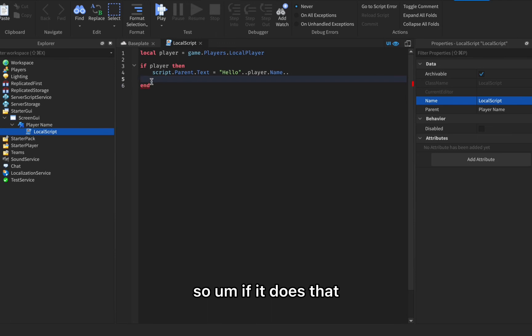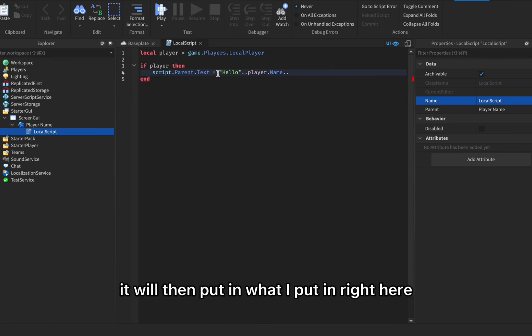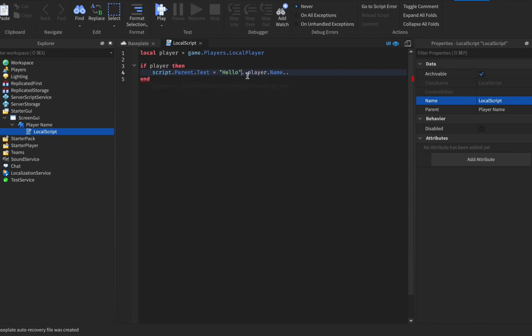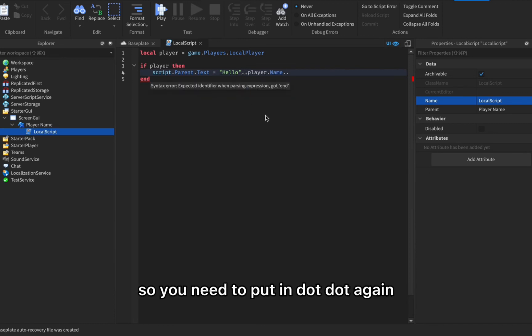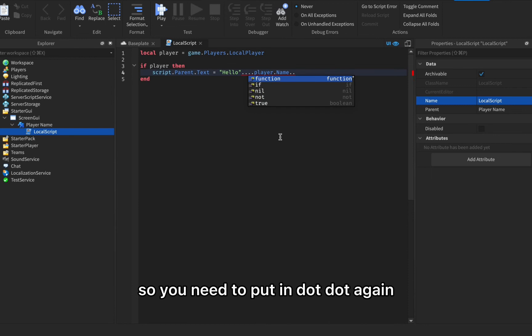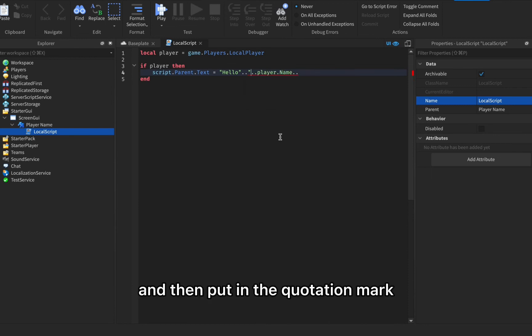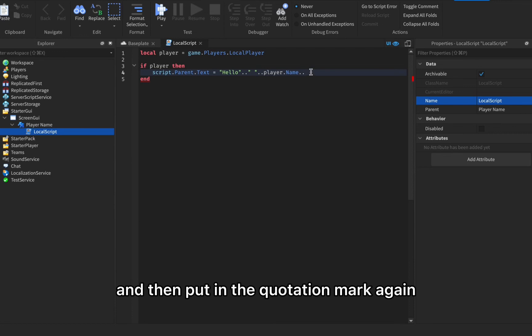Then put in what I put in right here. You need to put in dot dot again and then put in the quotation mark and put in the space and then put in the quotation mark again.